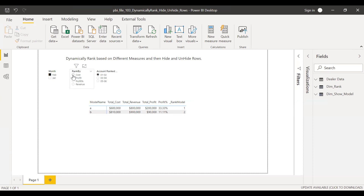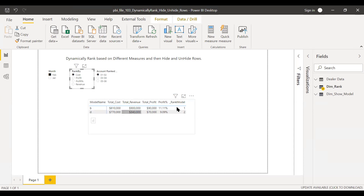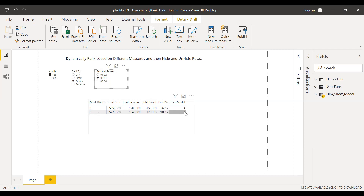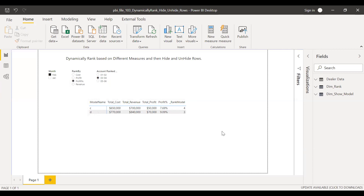So let me select cost — you can see model B is ranked one and model D is ranked two. Similarly, let me do it based on profit percentage: model A has the highest profit percentage and it's ranked one. I also have an option to select rank ranges: one to two, three to four, and five to six. Selecting three to four shows models ranked three and four based on profit percentage. Let's get started.